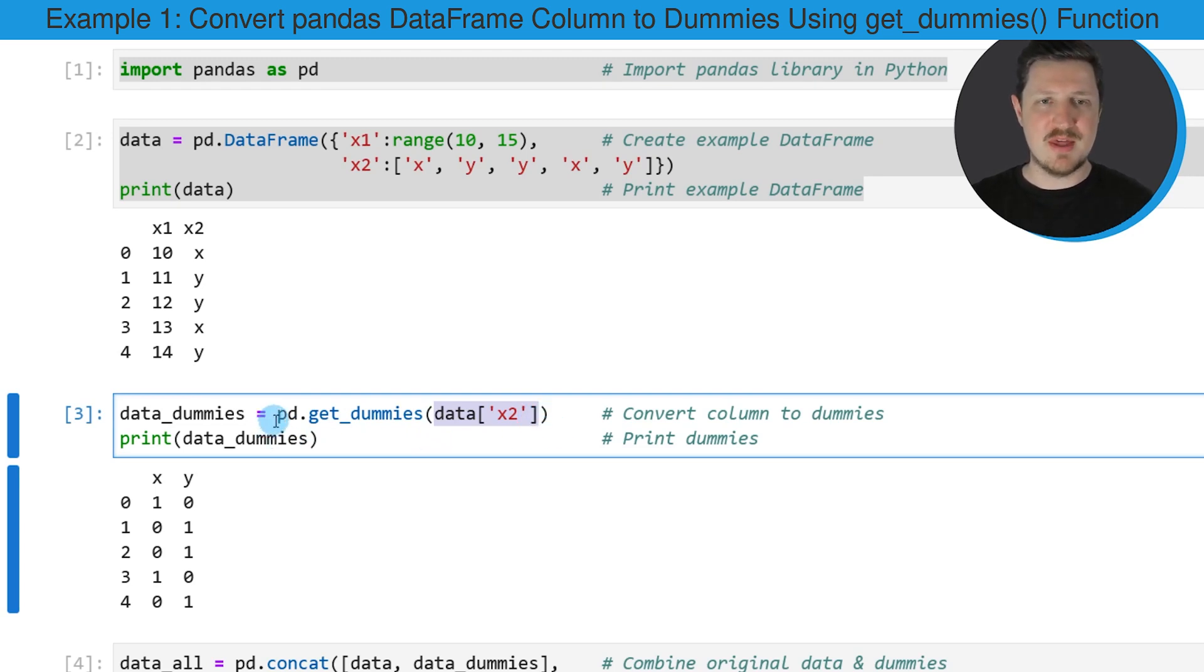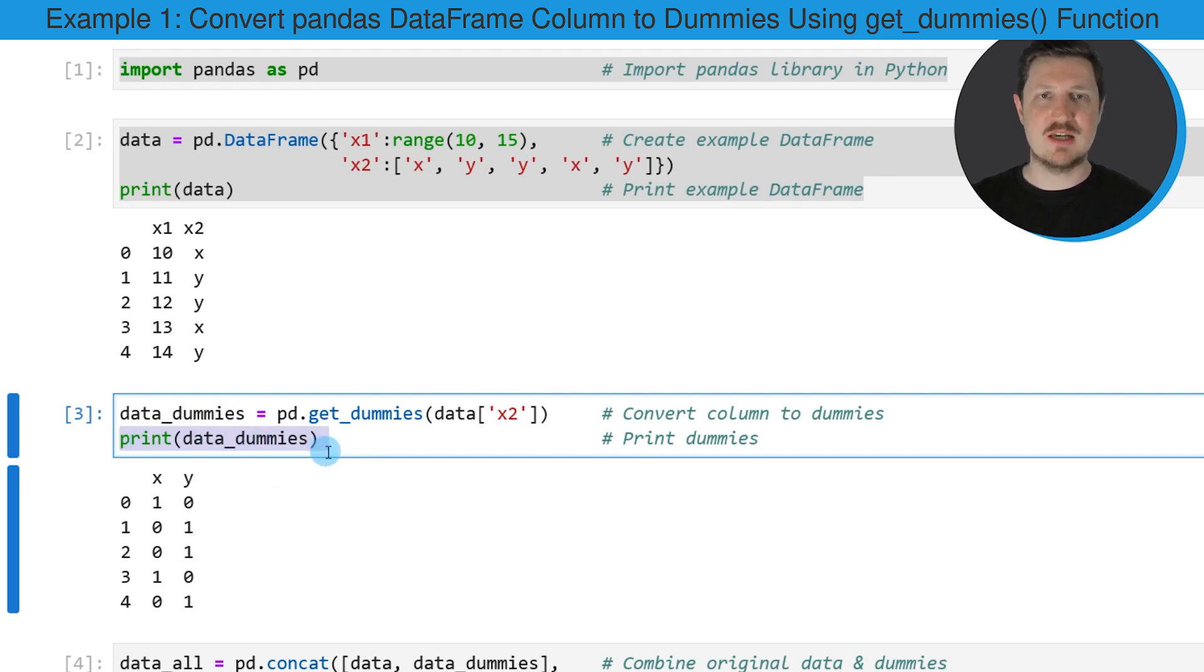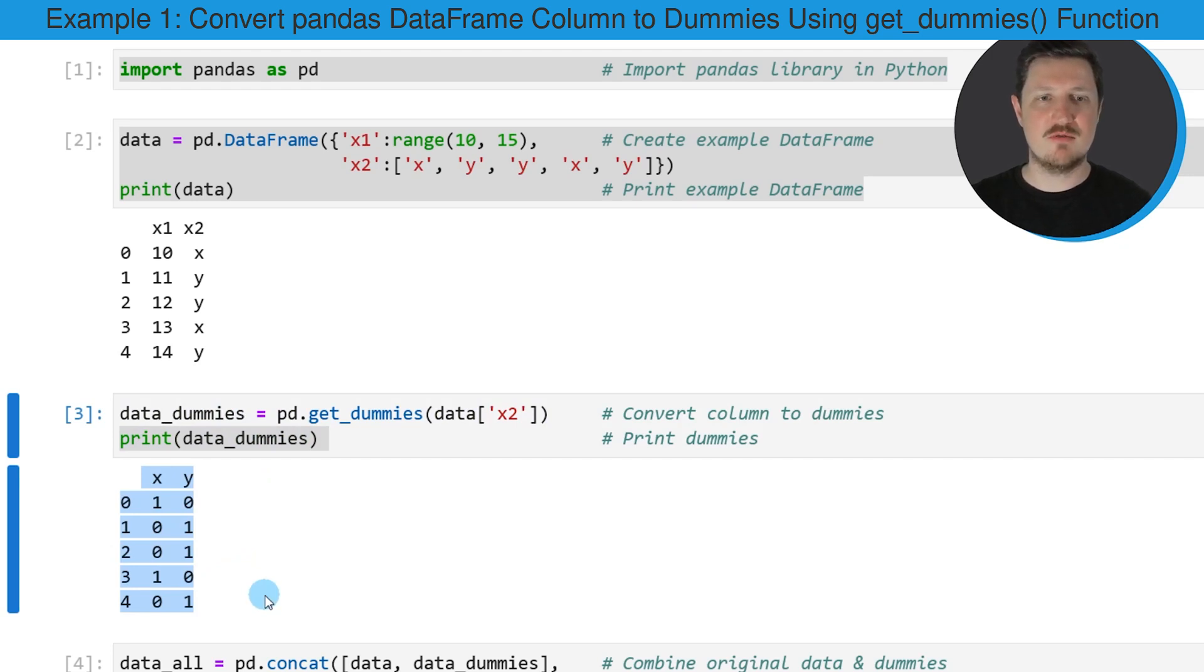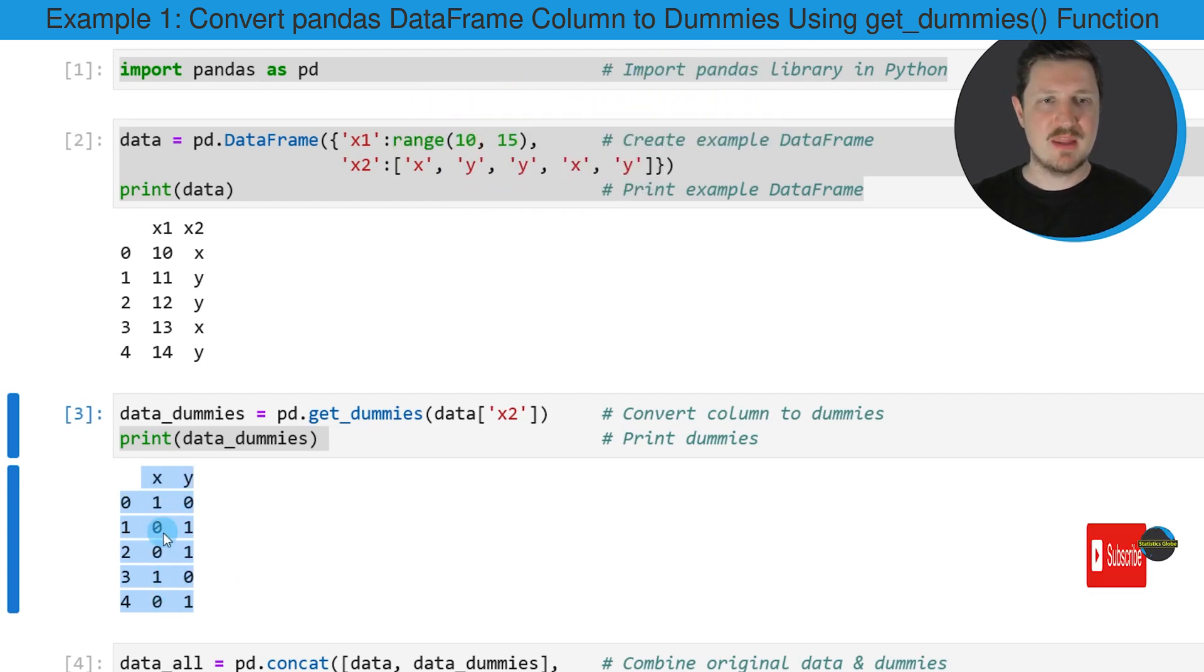Then I'm storing the output of this in a new data frame object which I call data_dummies, and then I'm also printing this data frame below the code box. As you can see after running these lines of code we have created another data frame and this data frame contains two columns x and y and both of these columns contain dummies.